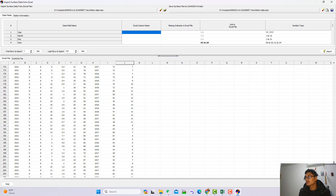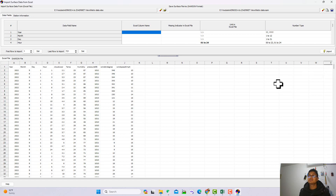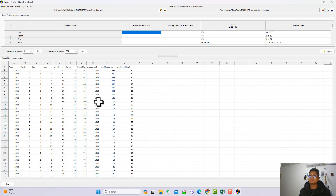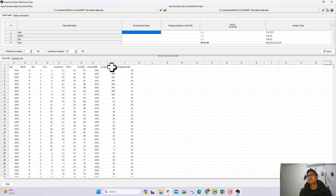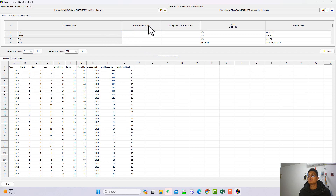Here we have one month of meteorological data. If you need this data, just send me mail — I will put my mail address in the description. Here you see the first row input setting. The first row is just the name of the columns, not the actual data, so the data starts from row two. Under Excel column names, you mention the column name — for example, column A has number, column B has month, column C and so on.